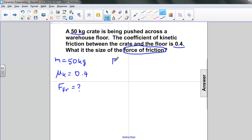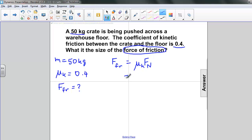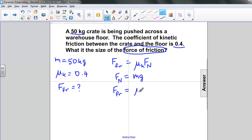We go back to our definition. The force of friction is equal to the coefficient of kinetic friction times the normal force. We know that the normal force of an object sitting on a horizontal surface is the same as its weight, Mg. Putting these together, F_frictional is equal to the coefficient of kinetic friction times mass times the acceleration due to gravity.